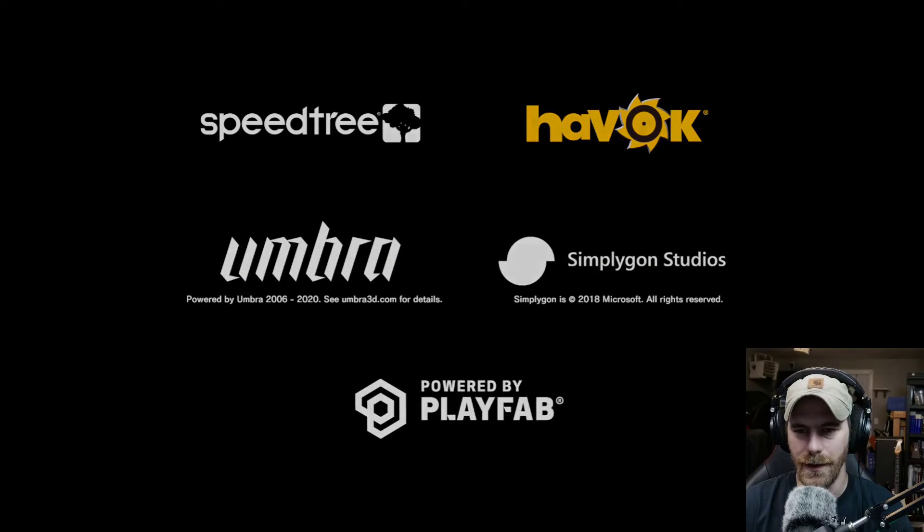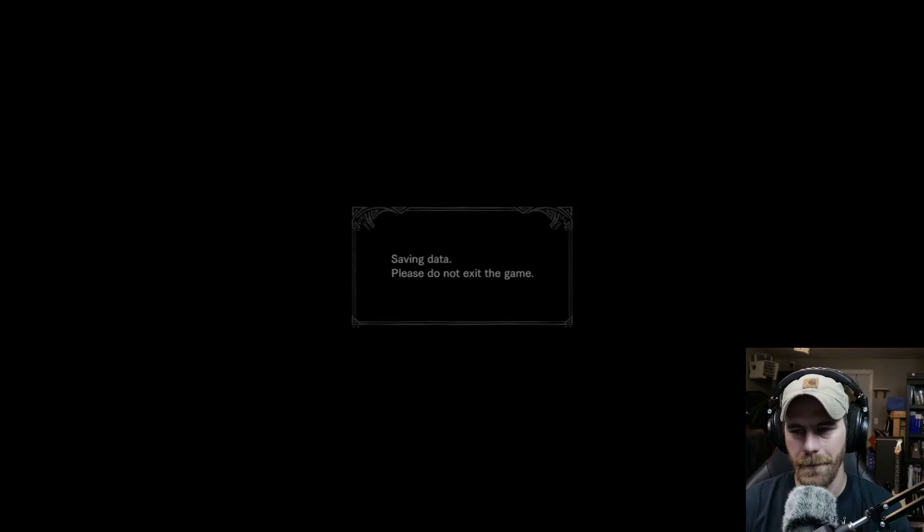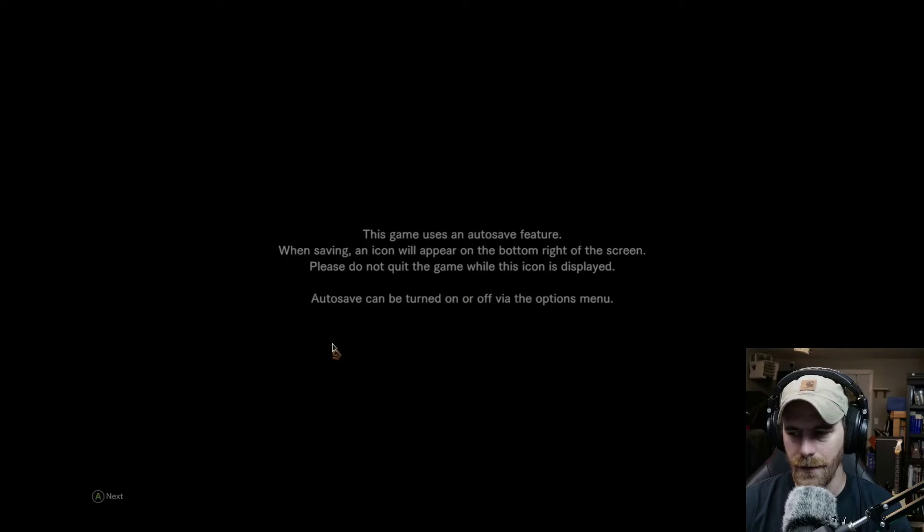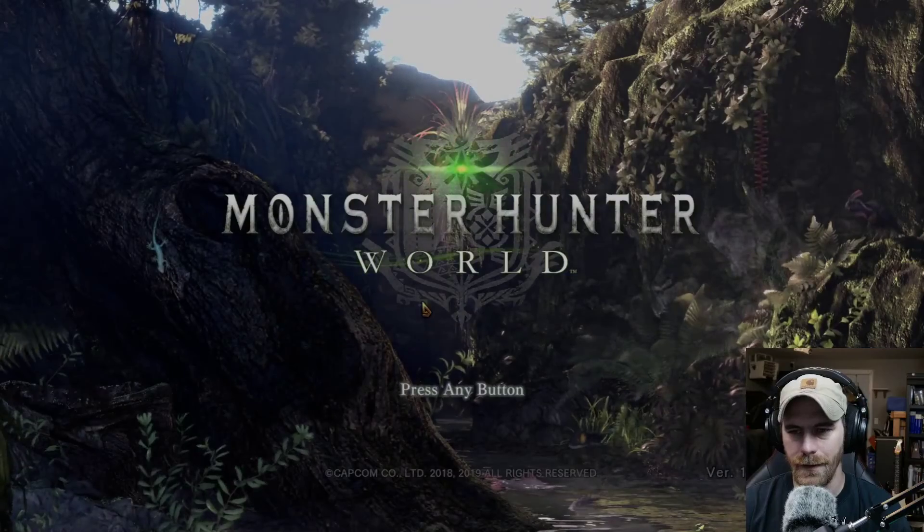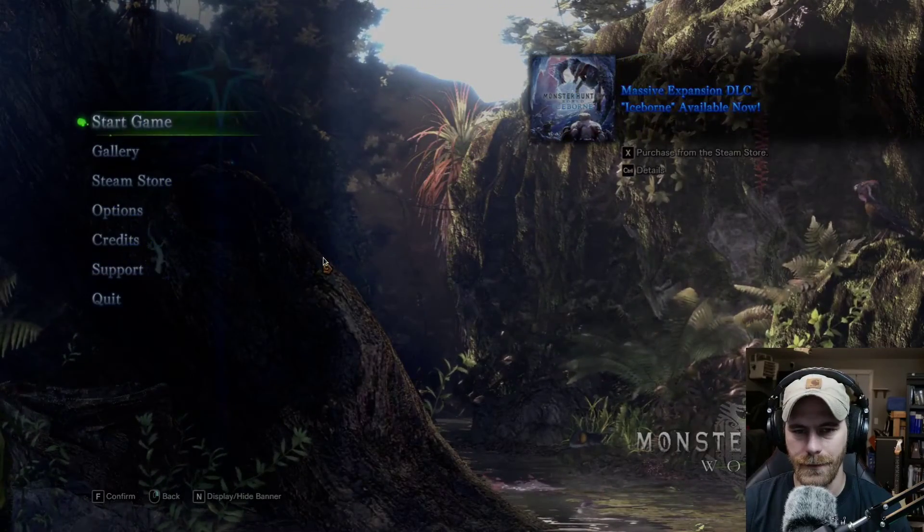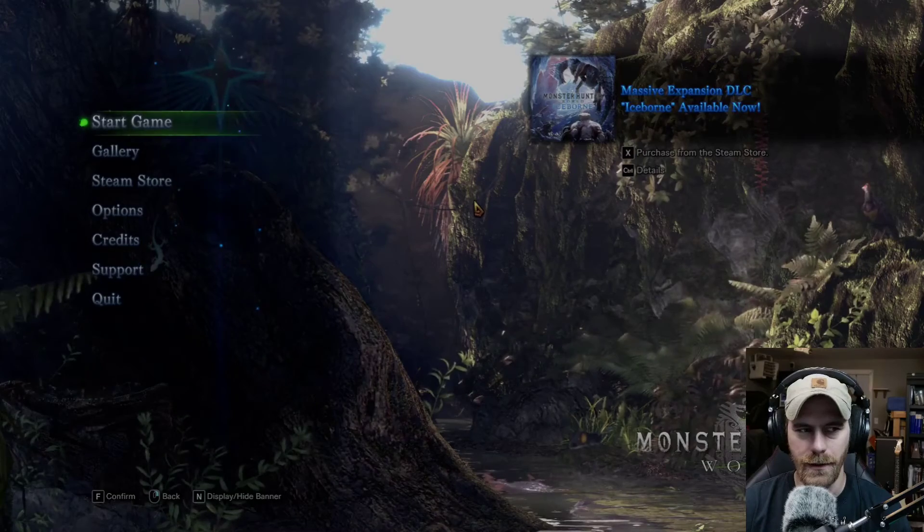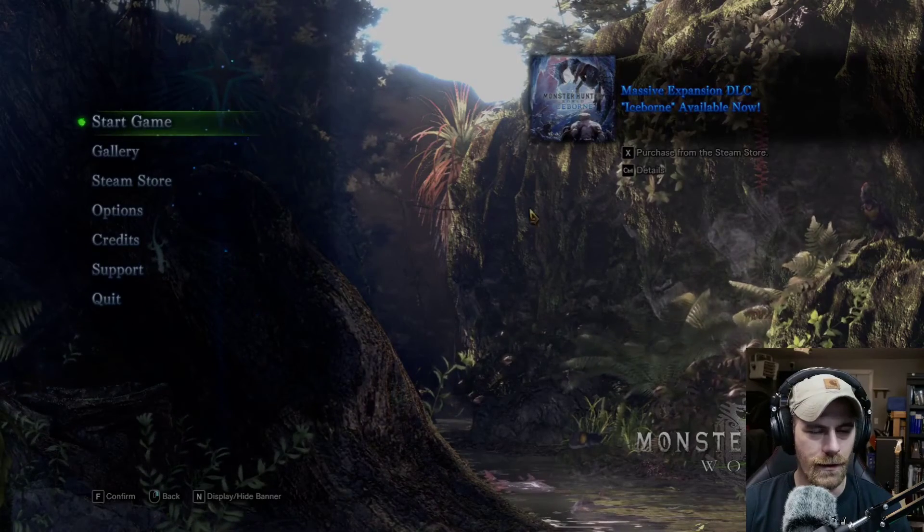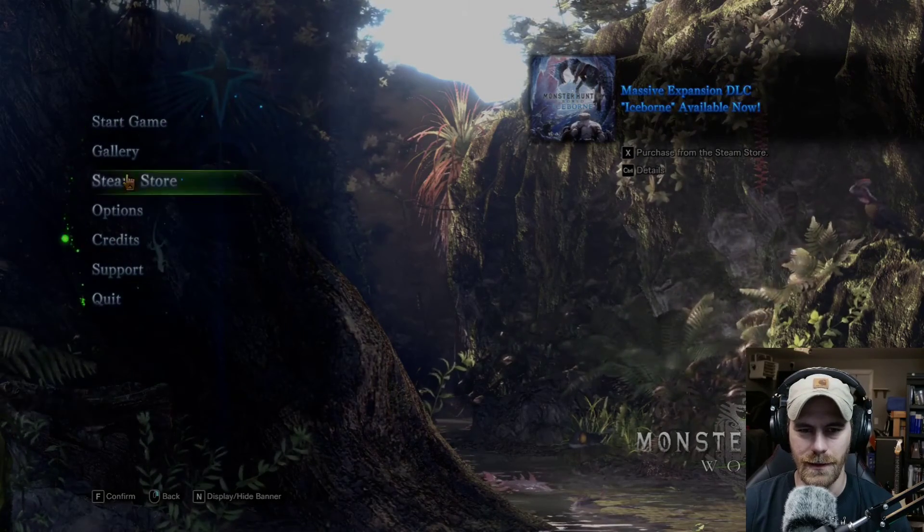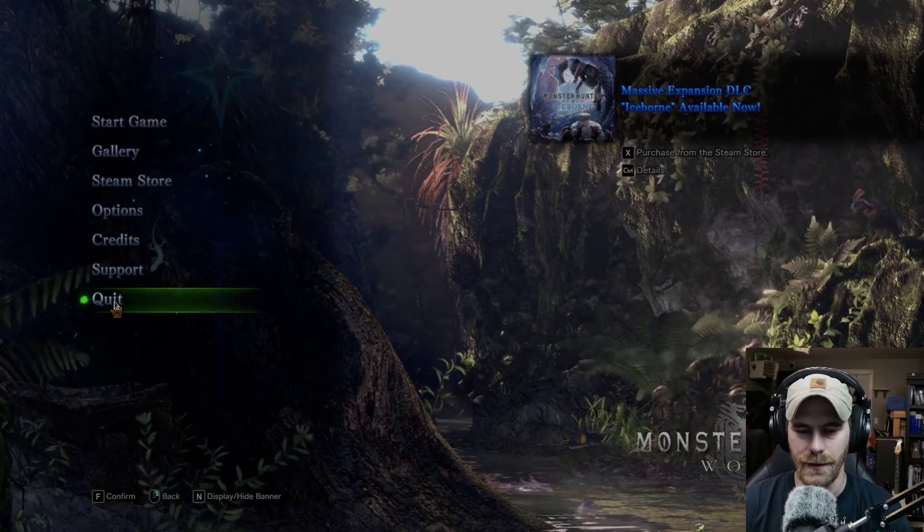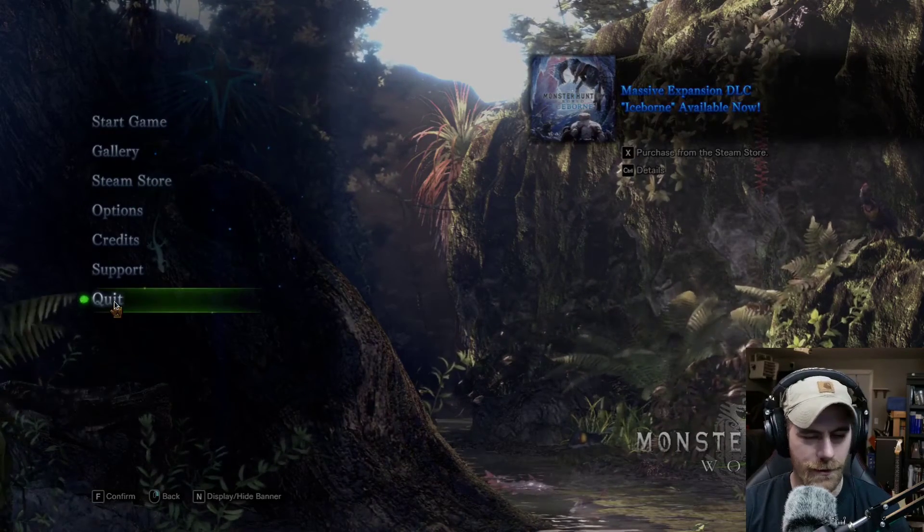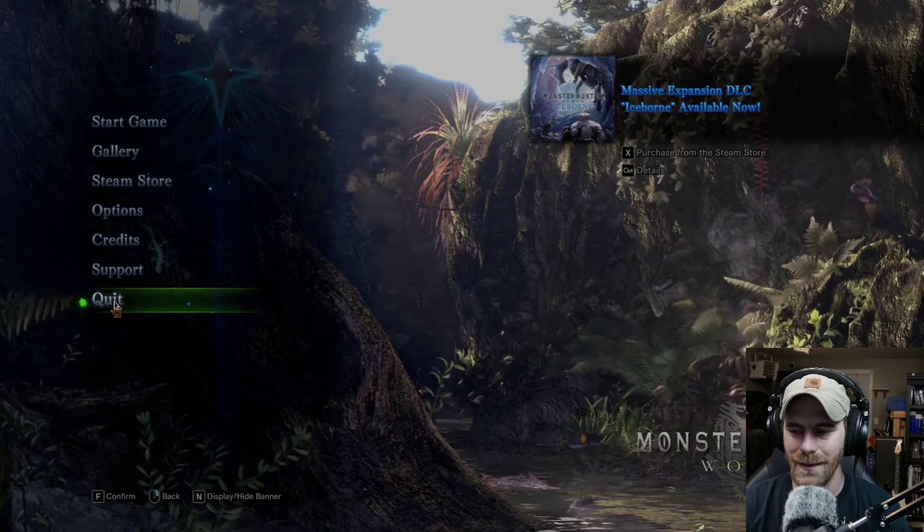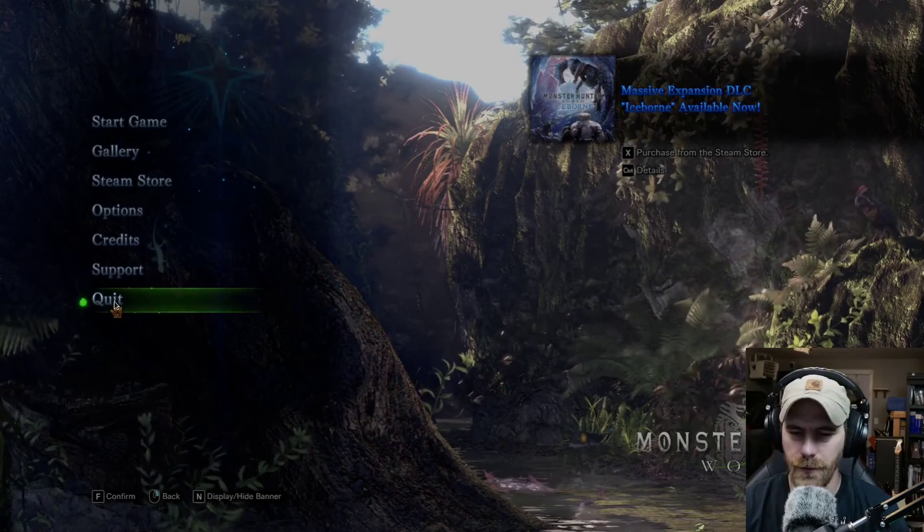And there it is. We are in Monster Hunter World. The sound and everything. I don't know if you can hear the sound. I think I have it set up for that, but whatever.